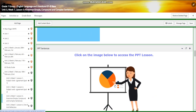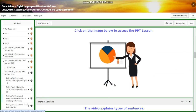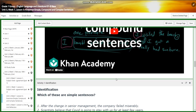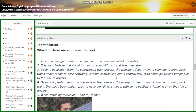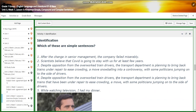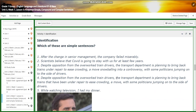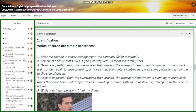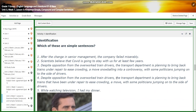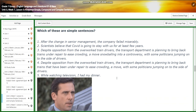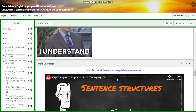We will have a PowerPoint presentation first about the kinds of sentences. You are going to watch a video that explains types of sentences. Then for activity one, it's going to be identification — you're going to identify which sentences are simple sentences and which are not.